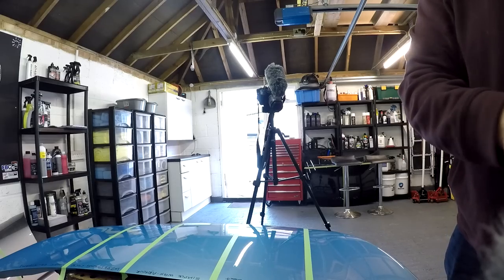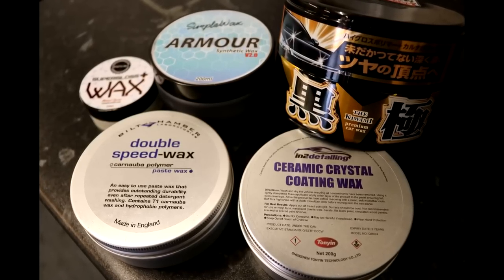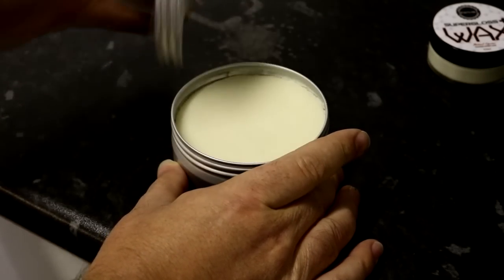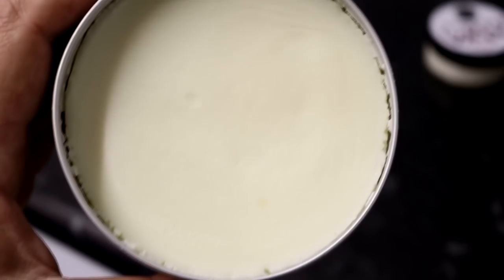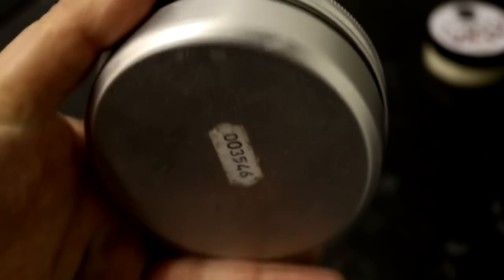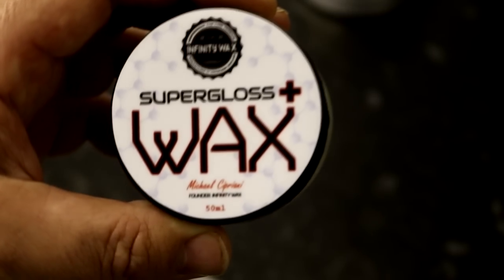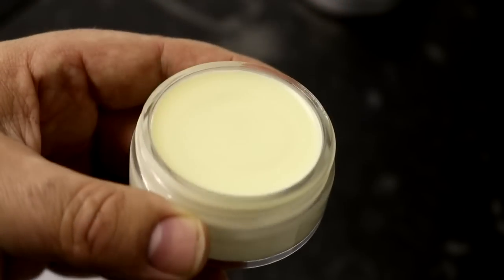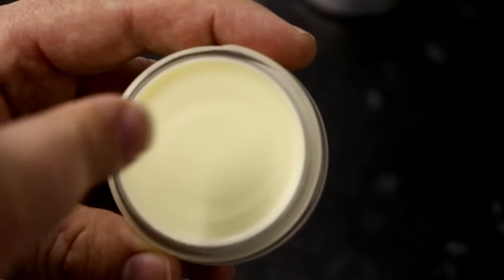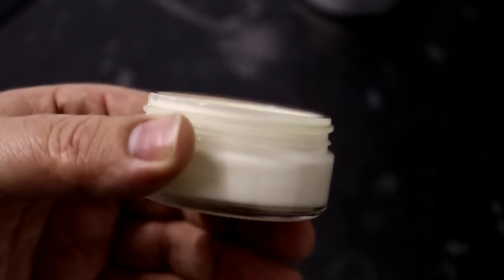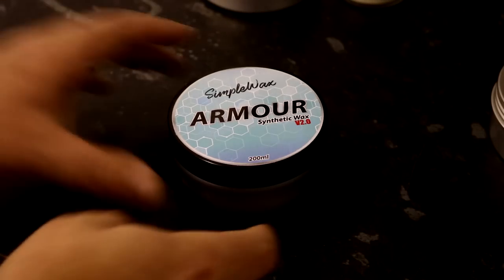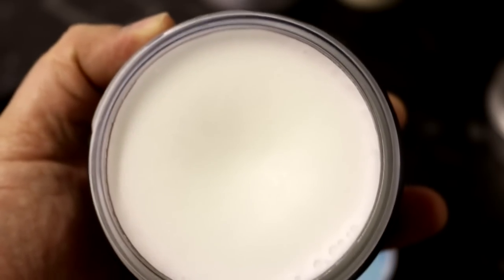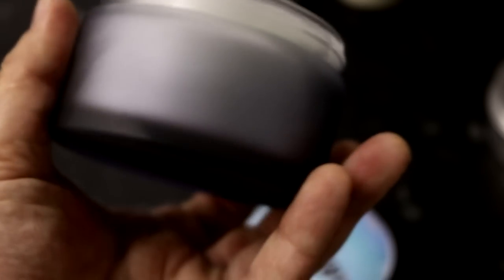So back to today's testing, let's run through our lineup of paste waxes. First up, the UK made Built Hamba Double Speed Wax. This blend of T1 carnauba and hydrophobic polymers in this aluminum tin costs £14.99 for 250 grams. And next up is Infinity Wax Super Gloss Plus, which costs £33 for 200 grams and claims six months durability with a unique bespoke integrated solvent system, which sounds awesome, but I have no idea what it actually is. Next up is Simple Wax Armor Synthetic Wax, costing £40 for 200 grams. I've been hearing good things about this product and I'm really looking forward to getting a chance to test it in this video.